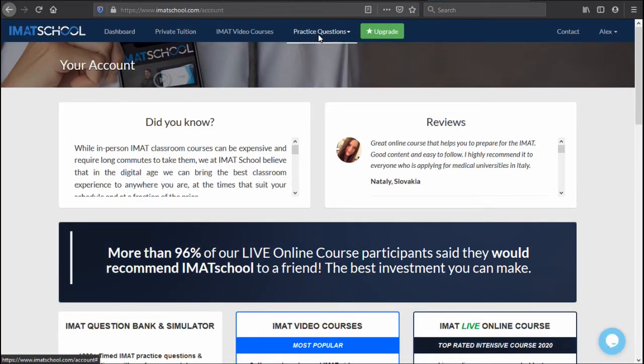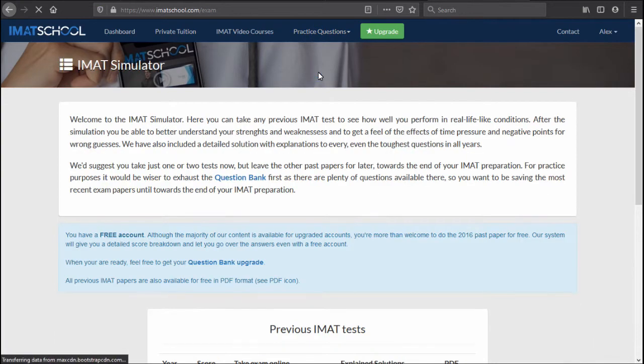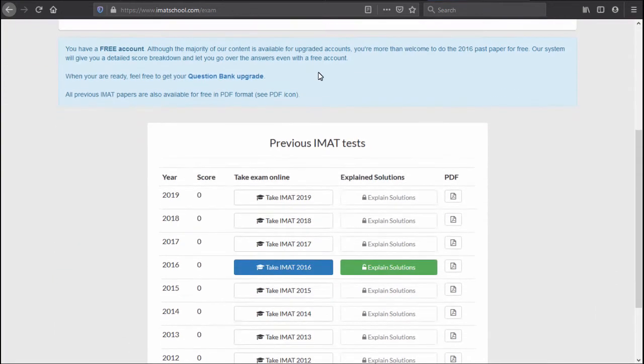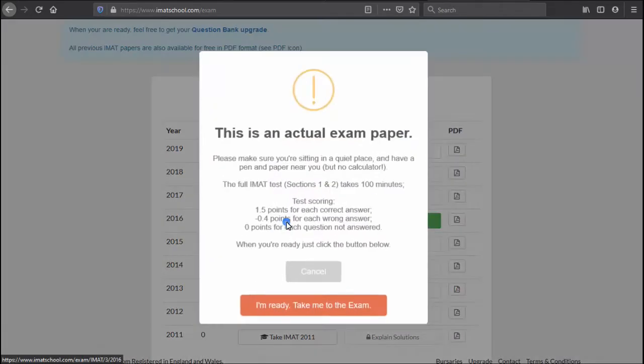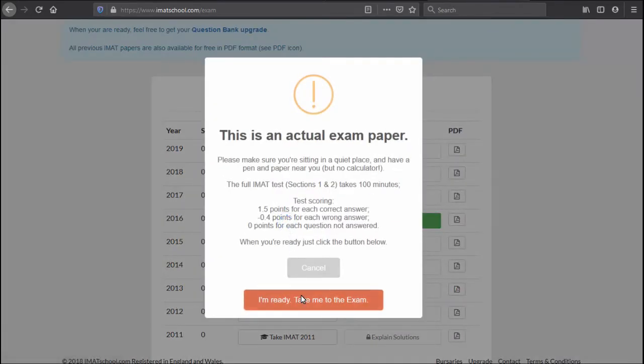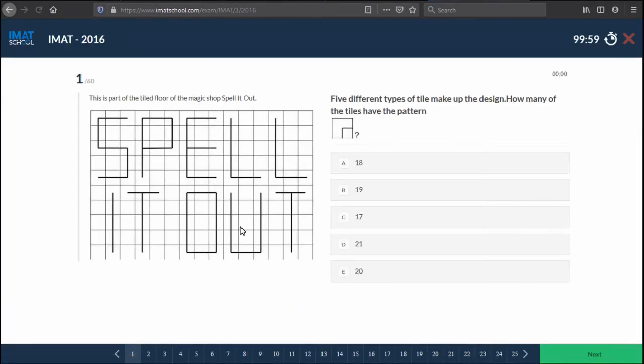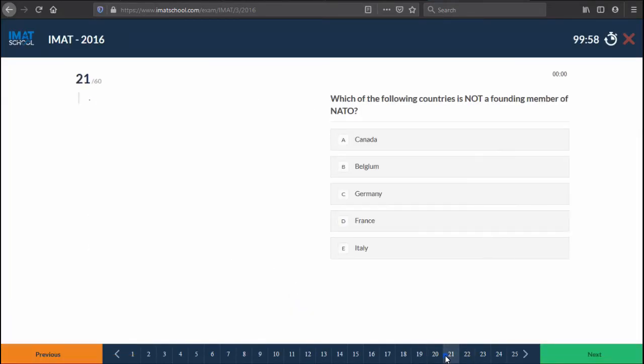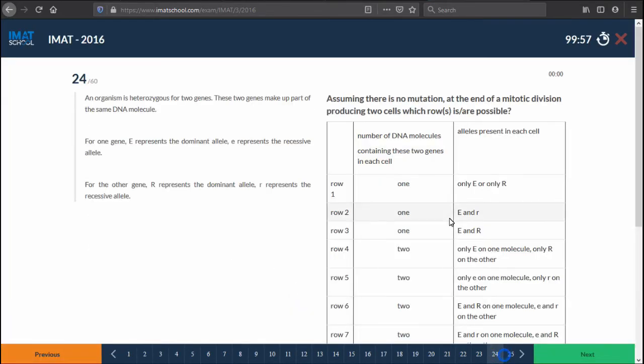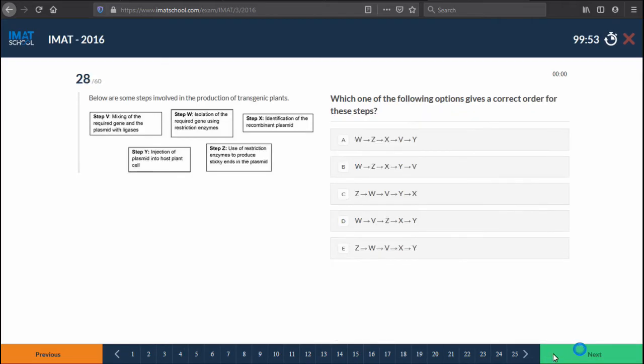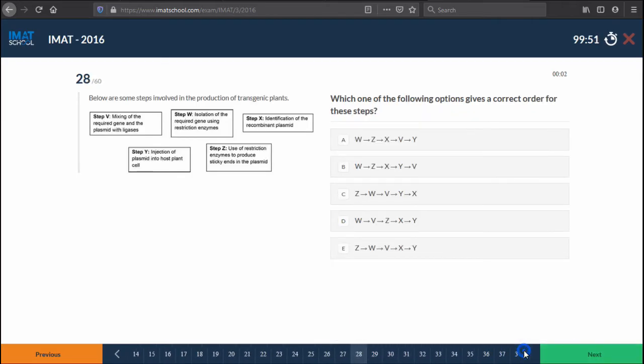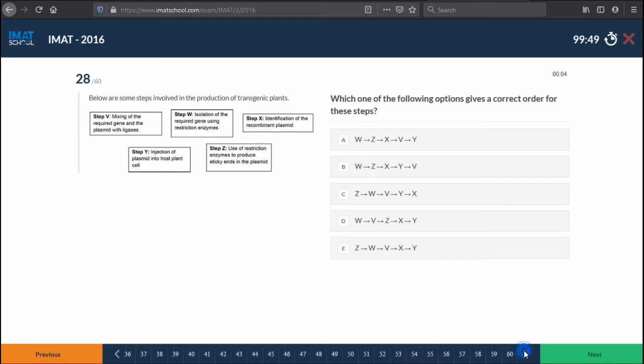Once you're in the free account, you just go here to the IMAT simulator at the top and you can have this for example simulation for free, and it will be a timed simulation. At the end of the simulation you will get the results calculated for you, so you can use that as an estimate of how well you will do the actual exam.